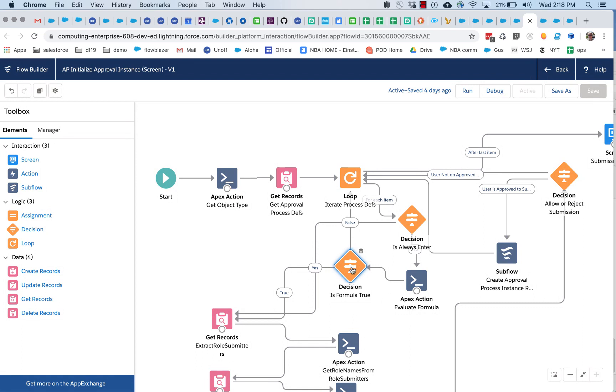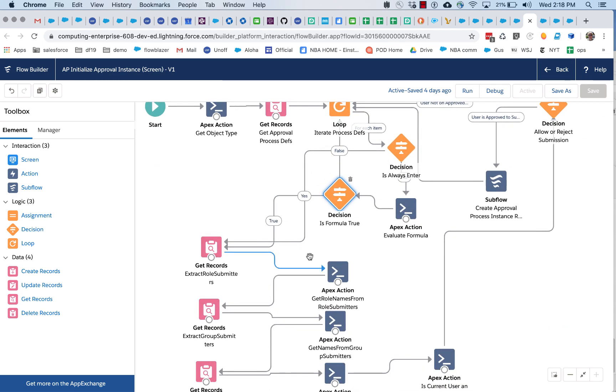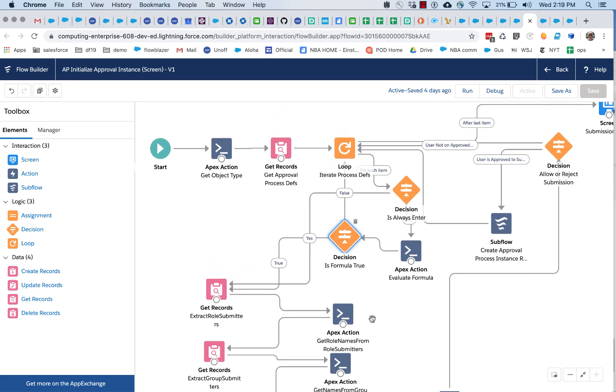If it's true, we do, we go on, all of this processing happens, and the approval process is off and running.